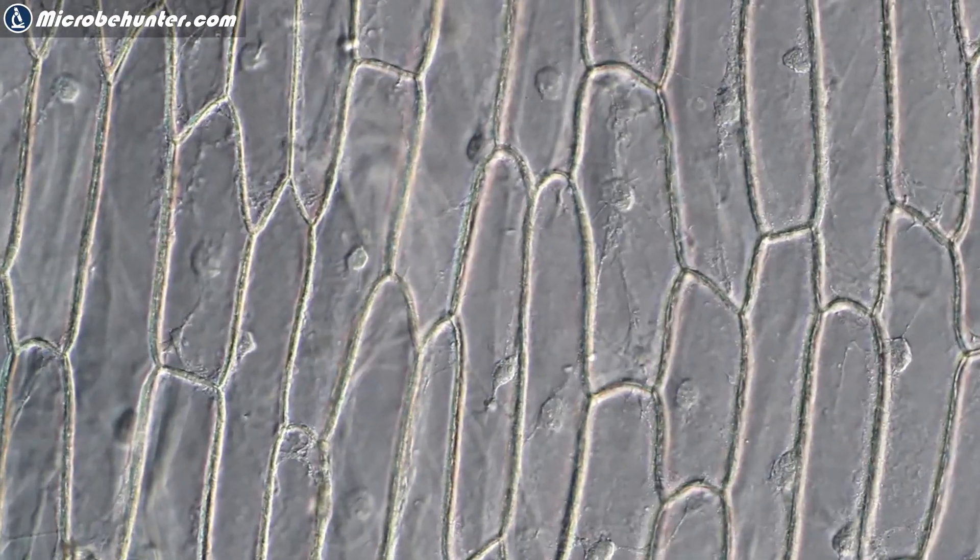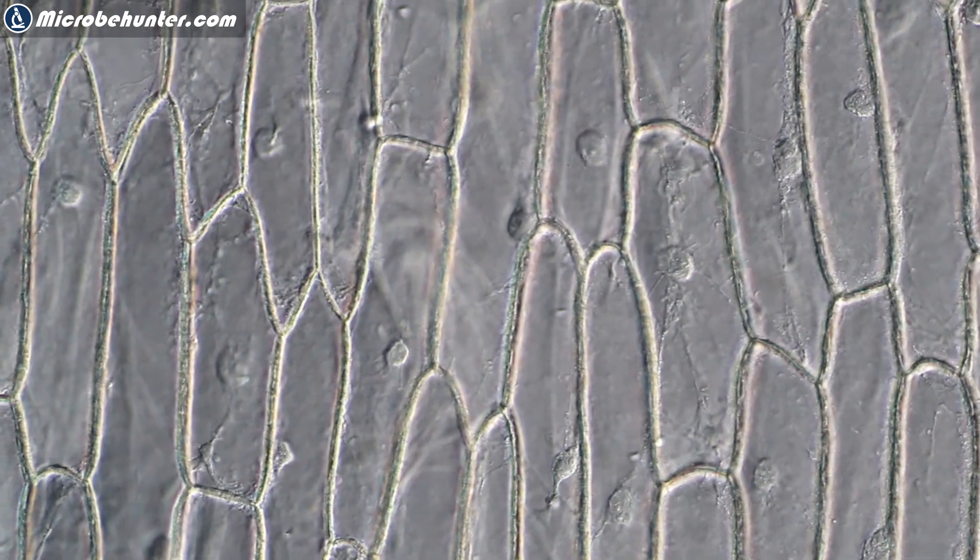Hi, Microbe Hunter here. Today, for a change, I'm not going to answer questions from my viewers, but rather I'd like to give you a short tutorial on how you can improve the videos that you make using your microscope. Specifically, I'm going to show you how you can make very smooth pans using your microscope.